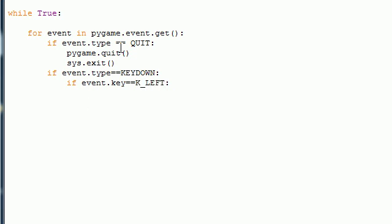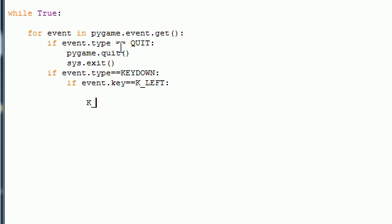And let me do a little quick subtutorial on this K_underscore stuff. Every button on your keyboard has a built-in name for it. So K_LEFT is that left button on your keyboard. K_A is the A button on your keyboard. K_G is the G button on your keyboard. Every weird button like space and enter has a special thing like this. But for now, just follow along.